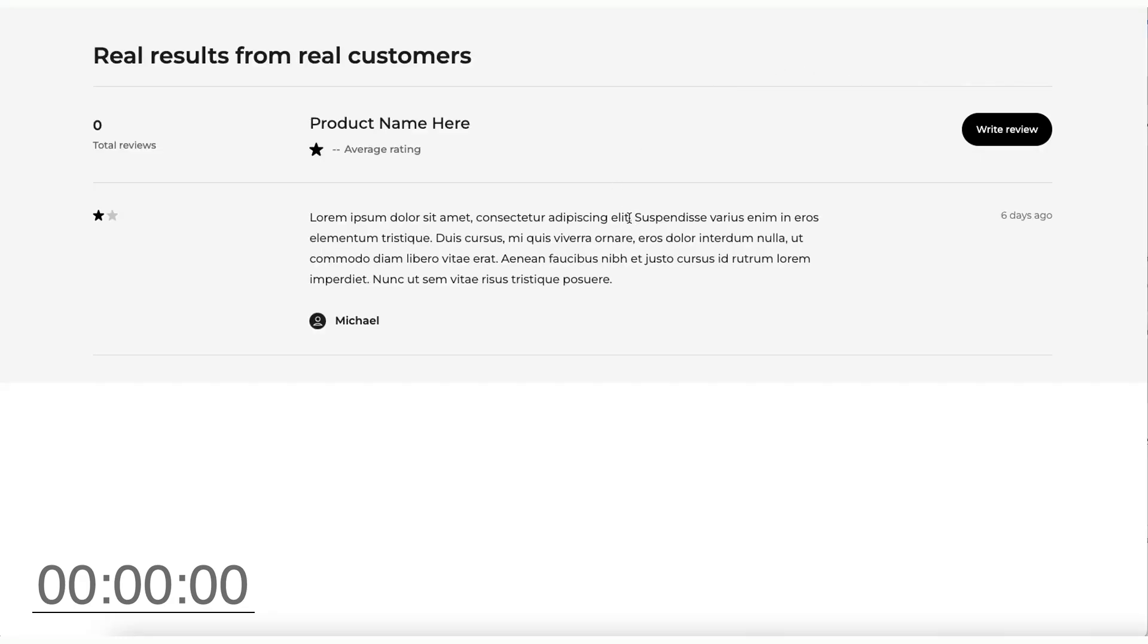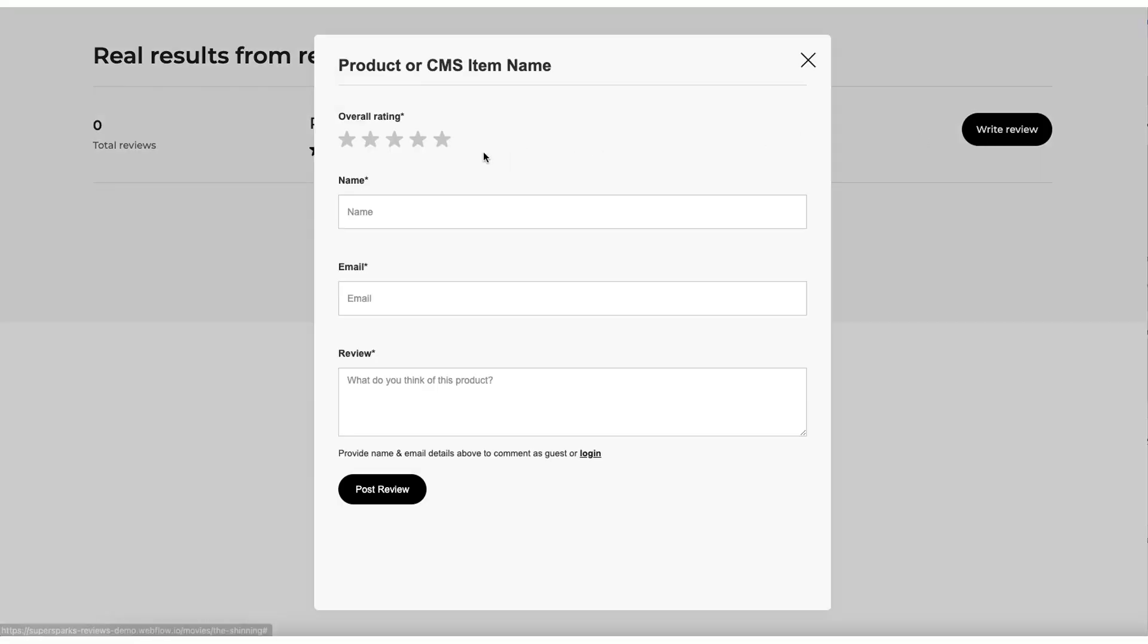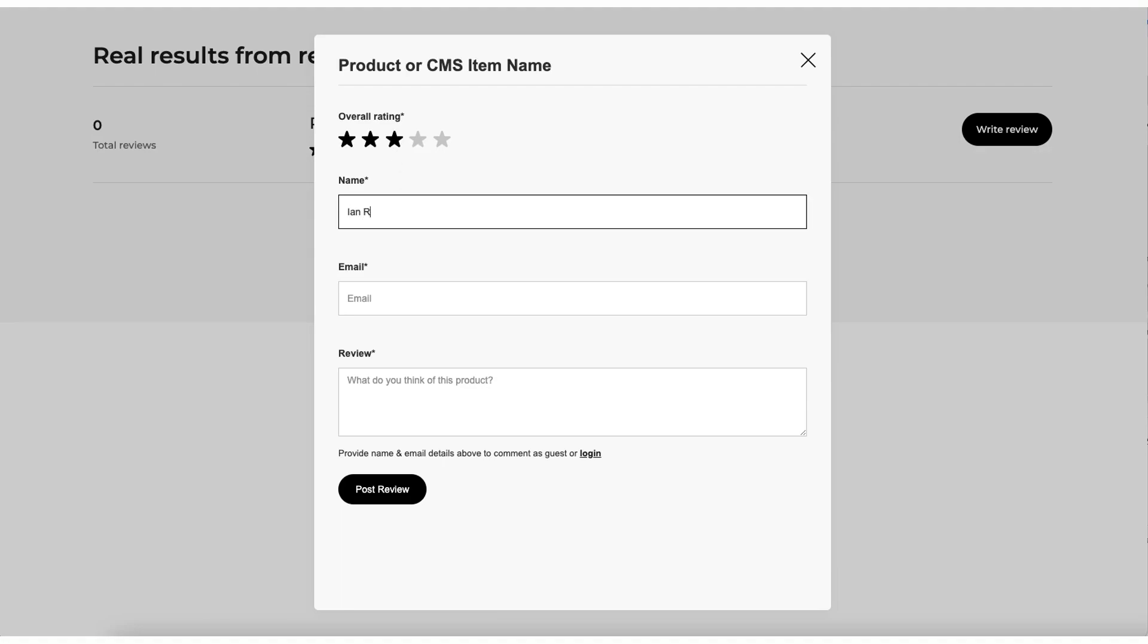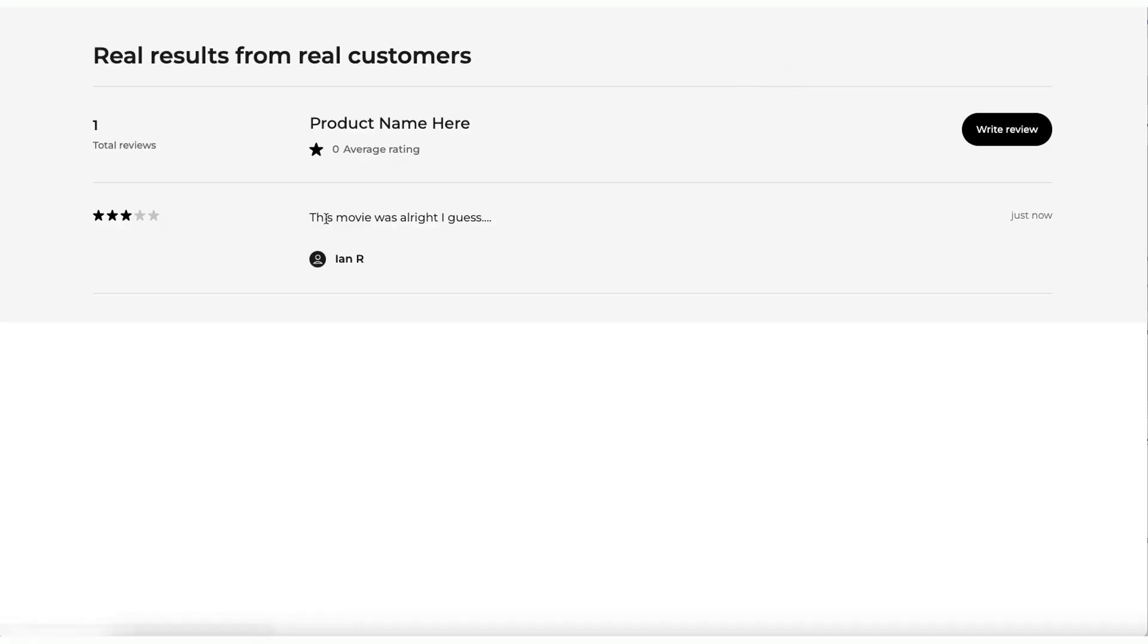Then the last step is to publish these changes and we can see our reviews section in action. So first off, I'm just going to write a review as a guest. And as you can see, there is an animation here for the star rating input, which is enabled through Webflow's interactions feature. So for the purpose of this demo, I'm just going to give it three stars. And then I'm just going to input my name and email address. And then I am just going to write my review. So enthusiastic. Okay. Now, when I click post review, you'll see that the review gets posted immediately without the user needing to refresh the page.